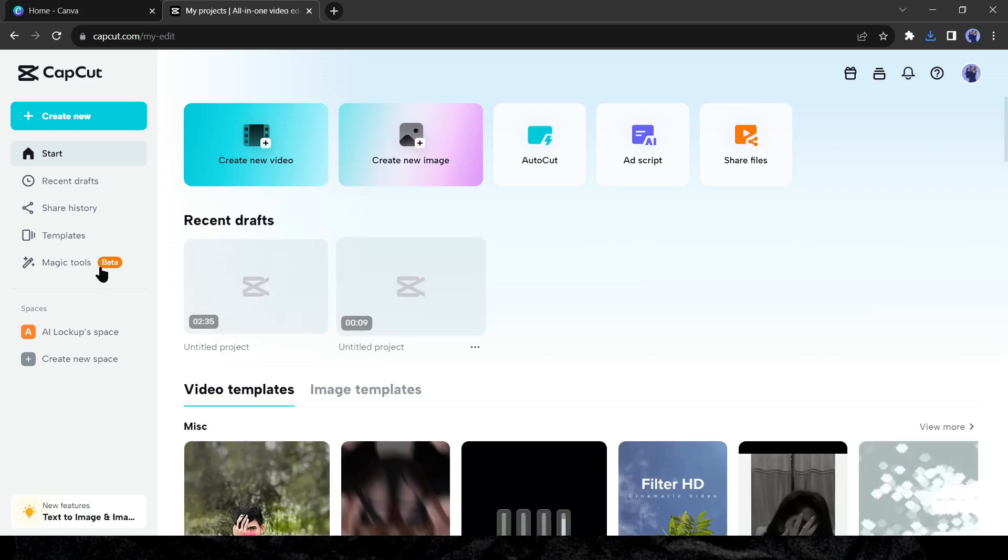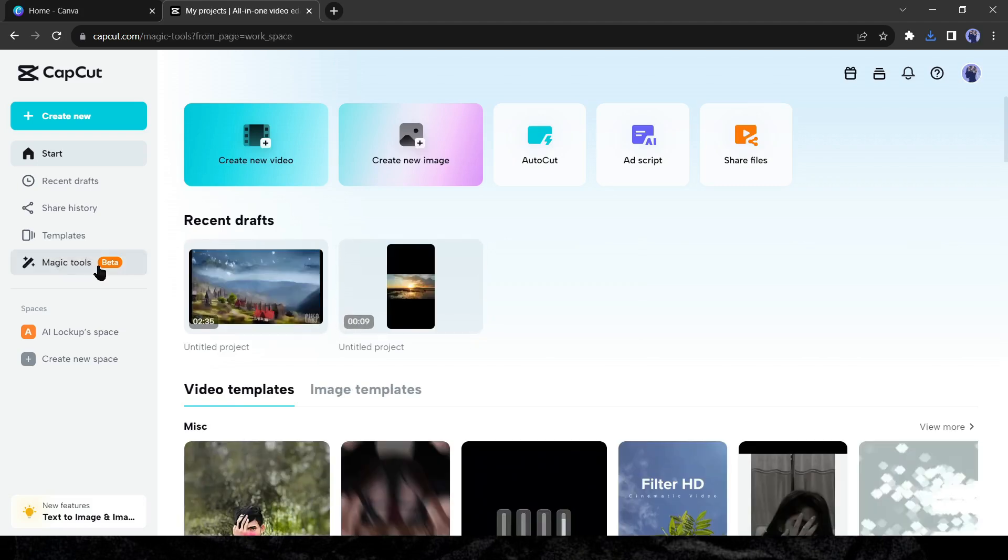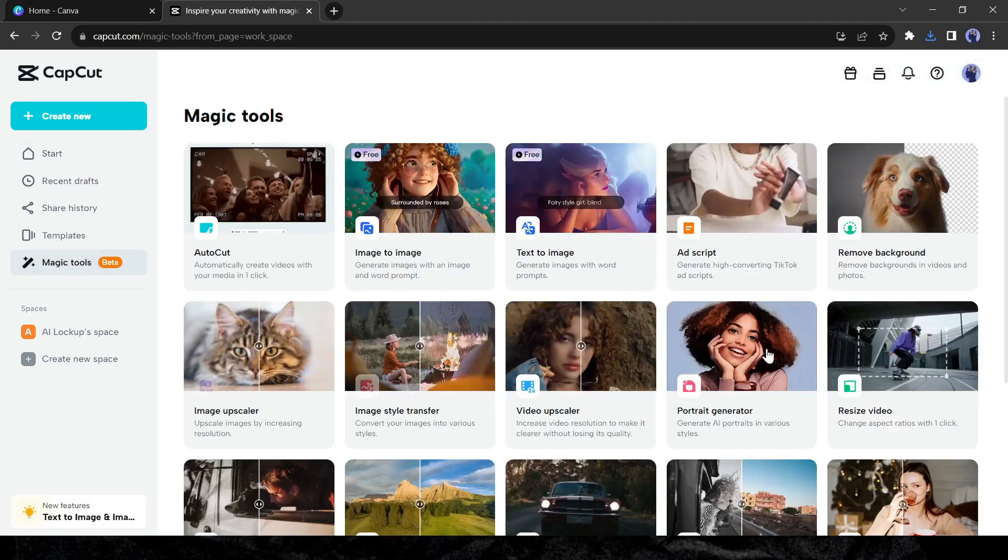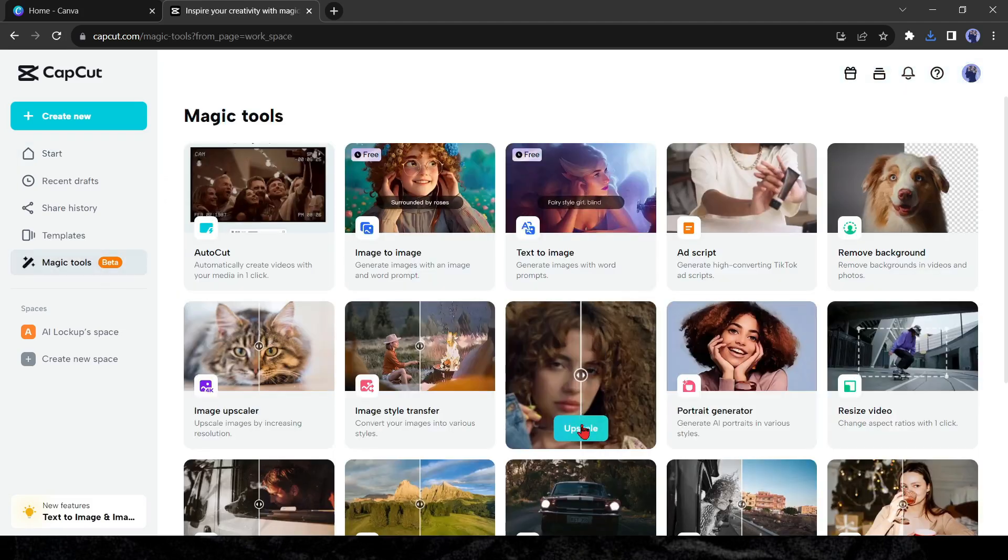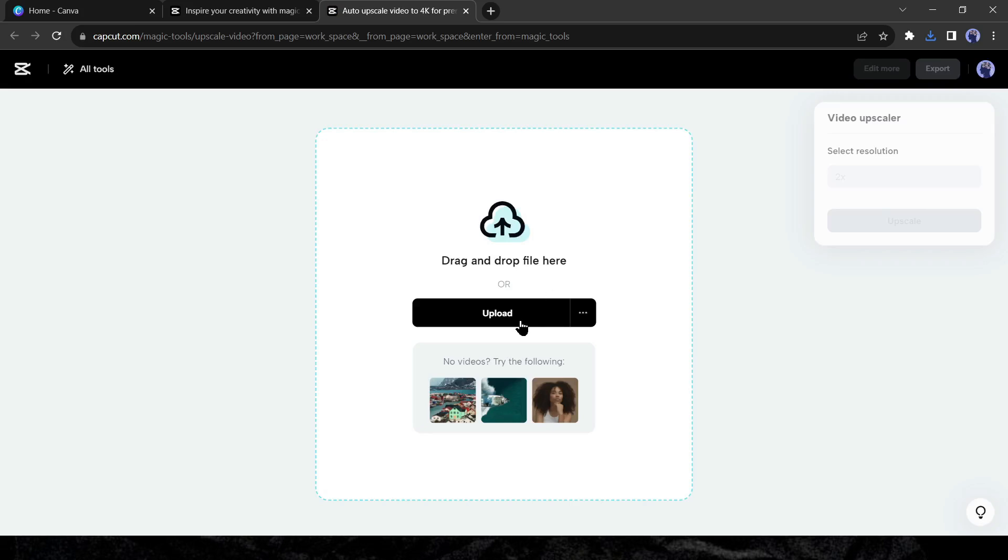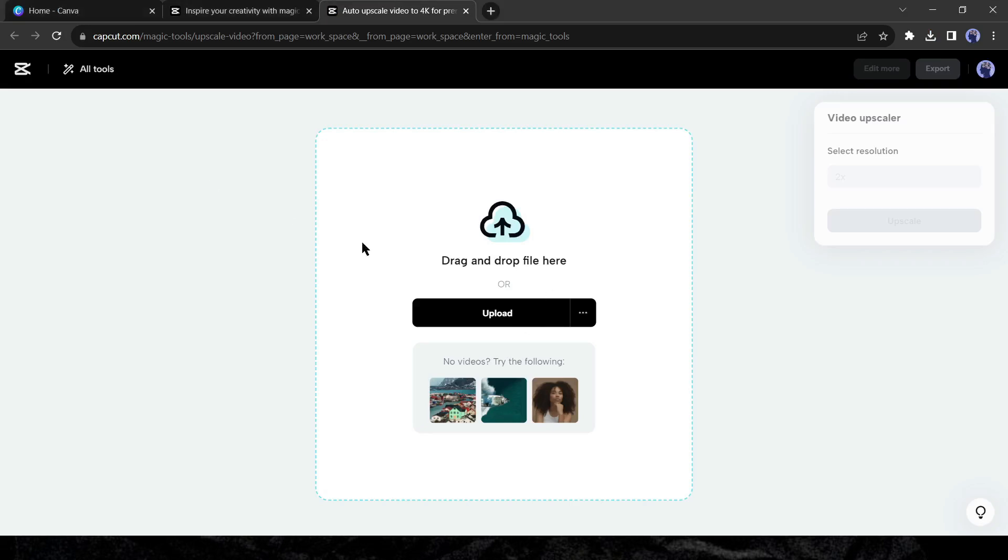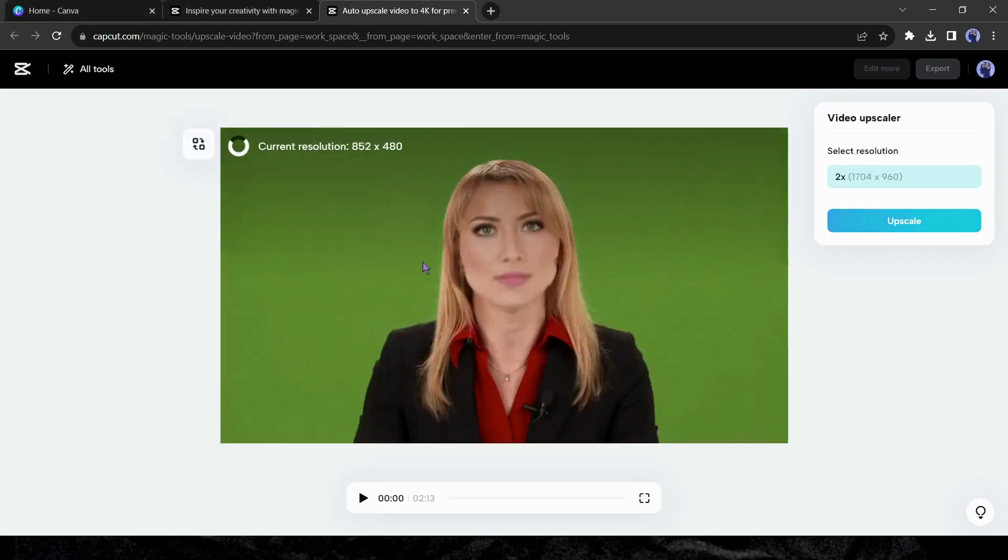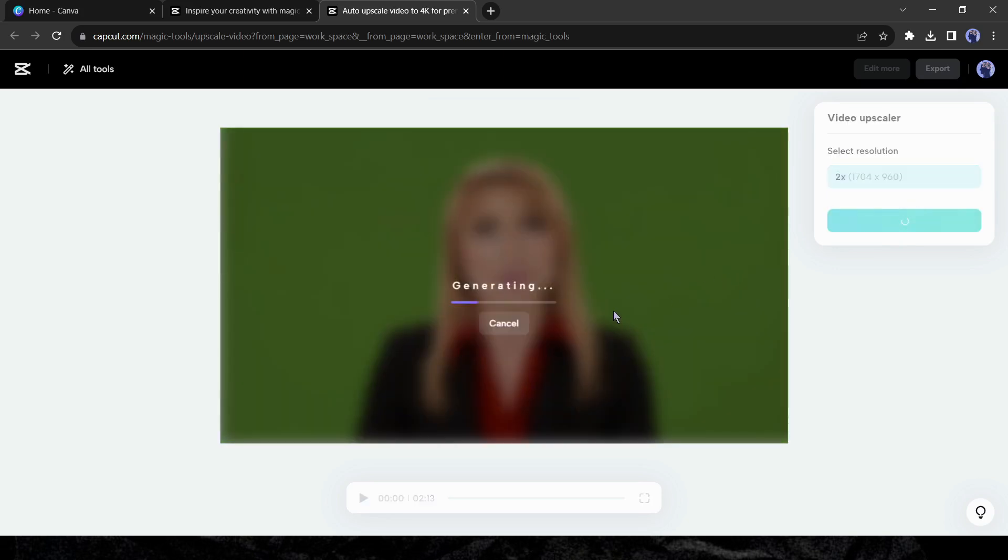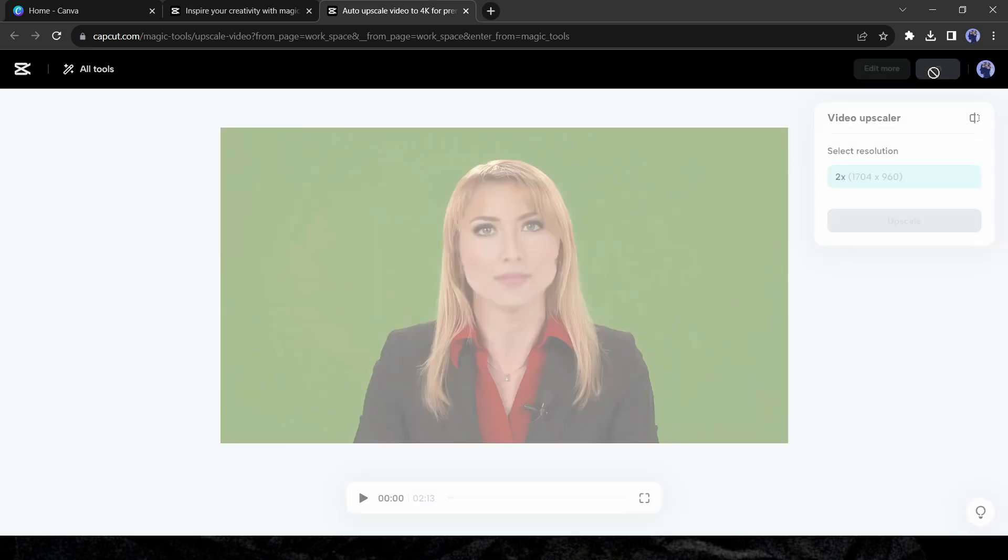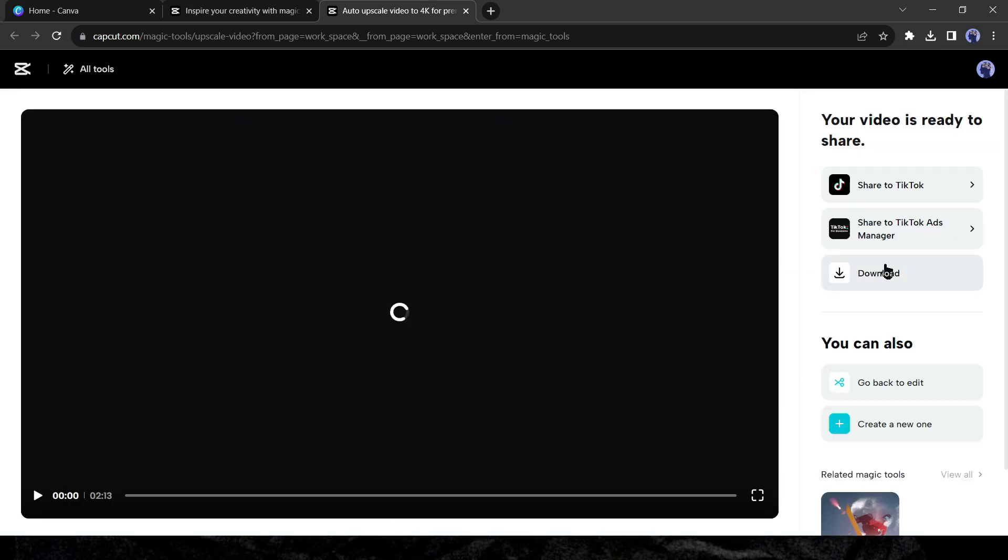After coming to CapCut, click on the magic tool from here and then select video enhancer. Now upload your video file and then hit the upscale button from here. After some time you can download the enhanced video.